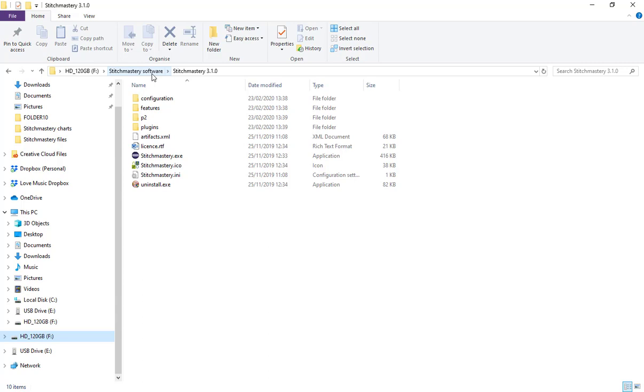That is also the reason that we always suggest that you save your chart files, your stitch libraries, text templates and so on in a separate location so that if you have to upgrade they're not going to get deleted by mistake.